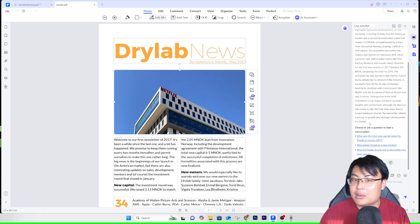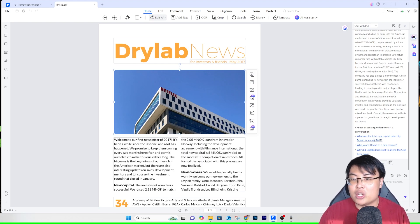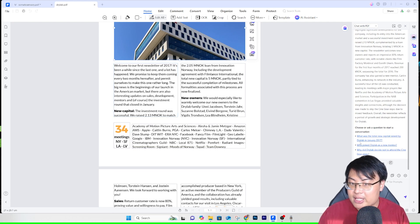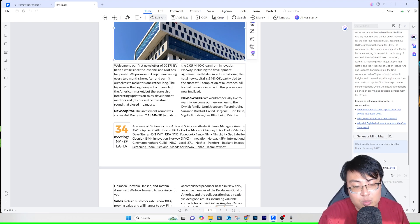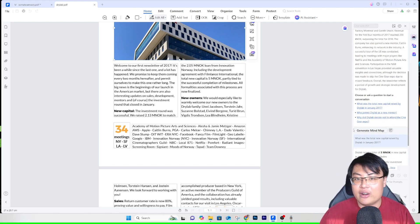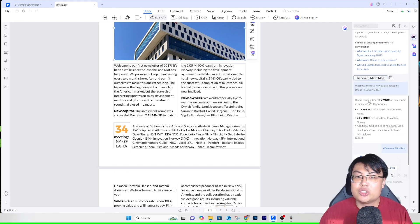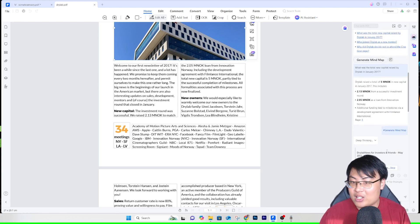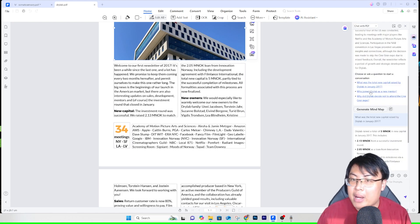You can see what the newsletter is about — company development and more — and the AI also generates suggested questions you might want answered, like 'What is the total new capital raised by DryLab in January 2017?' You can click on one of those questions and the AI will search through the PDF to give you a very detailed answer. You can also generate a mind map from the entire PDF document, showing all the key points — really awesome.